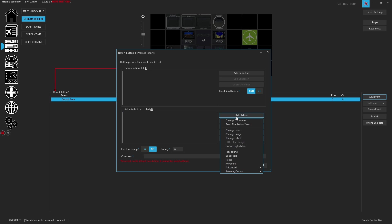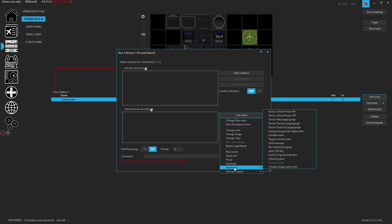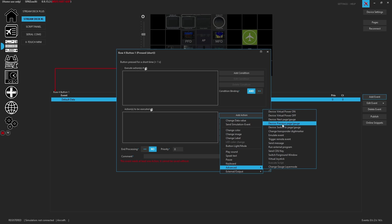So we're going to add an action and you're going to come down here to the advanced sub tab. So under the advanced sub tab you're going to find all of these things like virtual power, device next page gauge, device previous page gauge, and also switch to a specific page or gauge. This can be used with FIPS, this can be used with stream decks, and any devices that have the concept of paging.